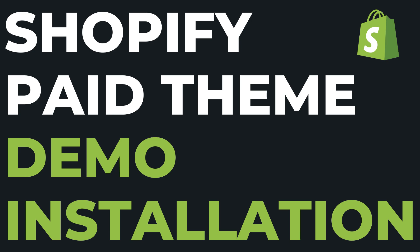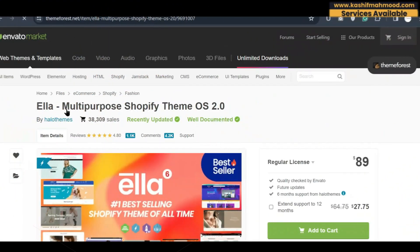This tutorial will guide you through the process which can be applied to any Shopify theme from Envato Elements, Themeforest, or any other theme provider. So let's dive in and make your Shopify store look stunning with just a few clicks.